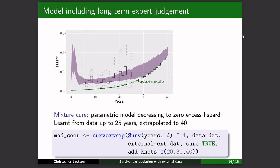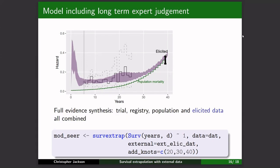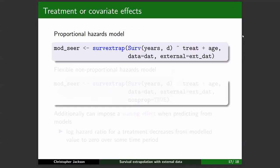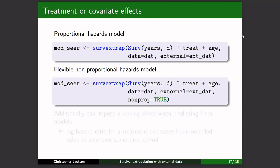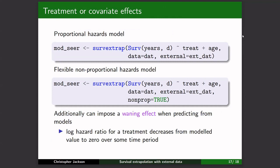You can also fit mixture-cure models in the software — another way of representing a belief that the hazard or excess hazard decreases to zero over time. Regarding treatment or covariate effects: you can use a proportional hazards model by default. It also has a non-proportional hazards model, and you can incorporate an assumption that the treatment effect decreases over time when predicting over the longer term, to build a conservative scenario for the effects of a drug.